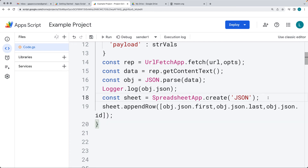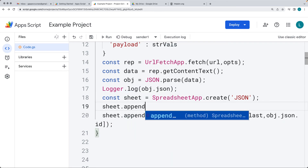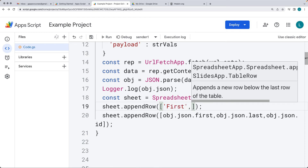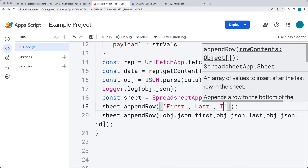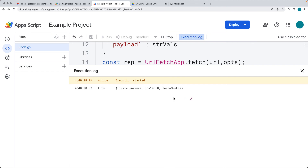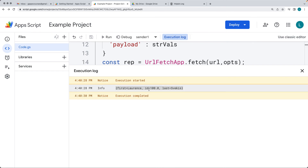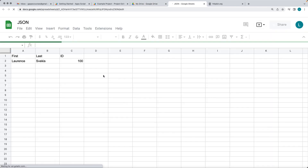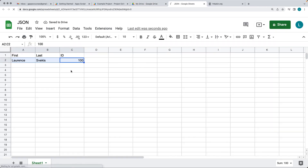We also create a row for the heading using appendRow — this is just for the heading information. The first column is First Name, then Last Name, then the ID value. This creates two rows within the spreadsheet, generated directly within Google Drive. We go ahead and make the request, and we've got the data returned back from the endpoint. Going into Drive, there's our new file just created with the data retrieved from the endpoint.